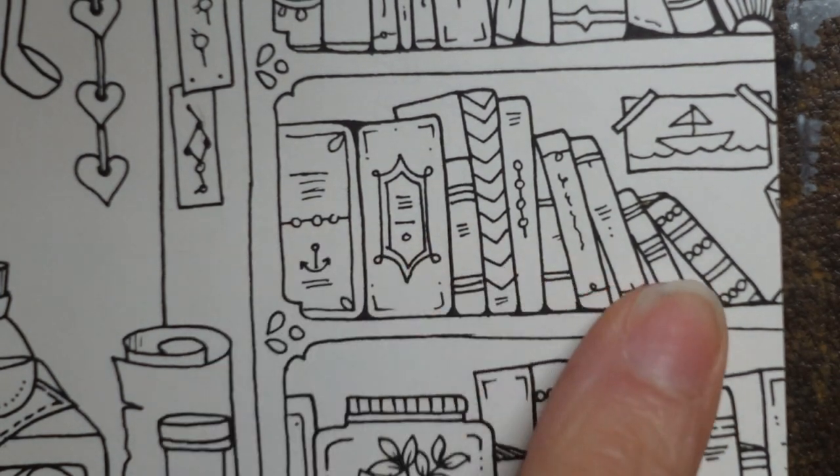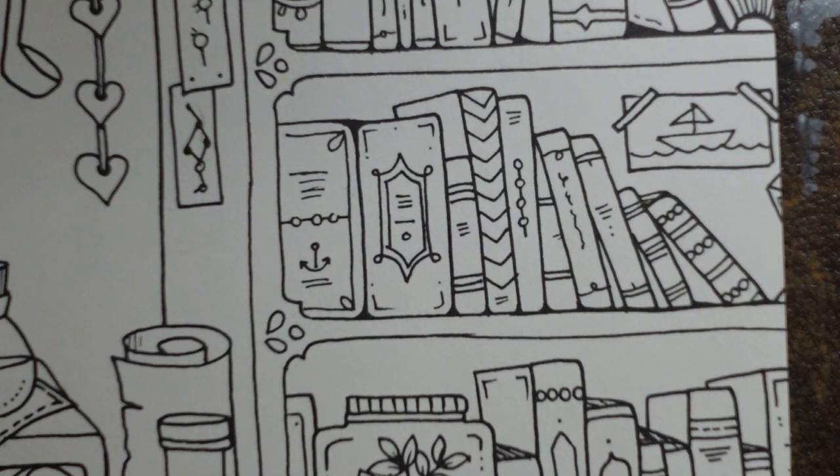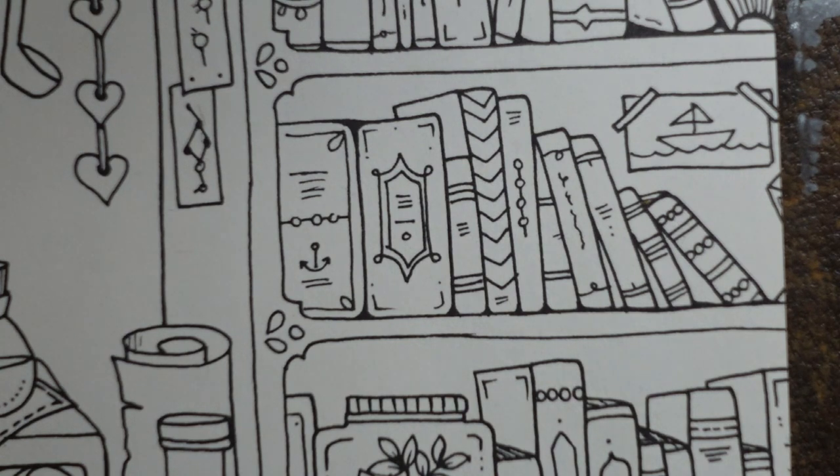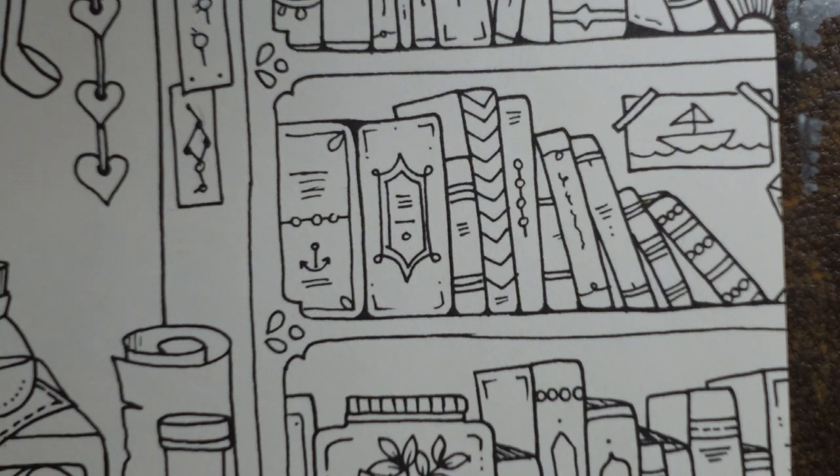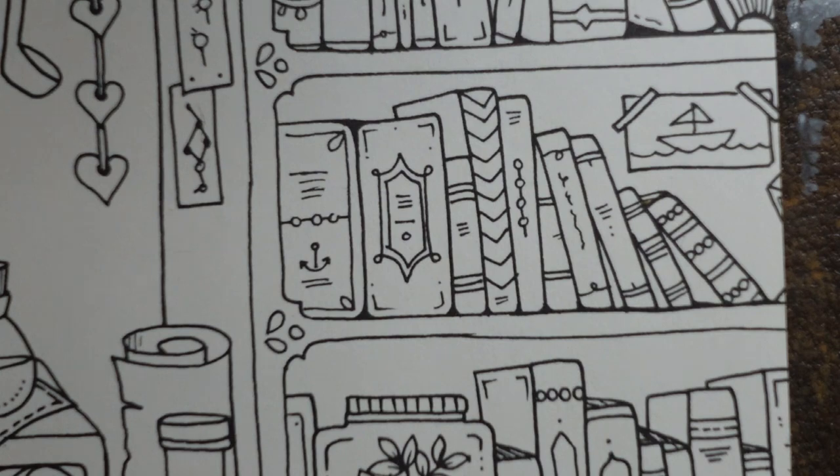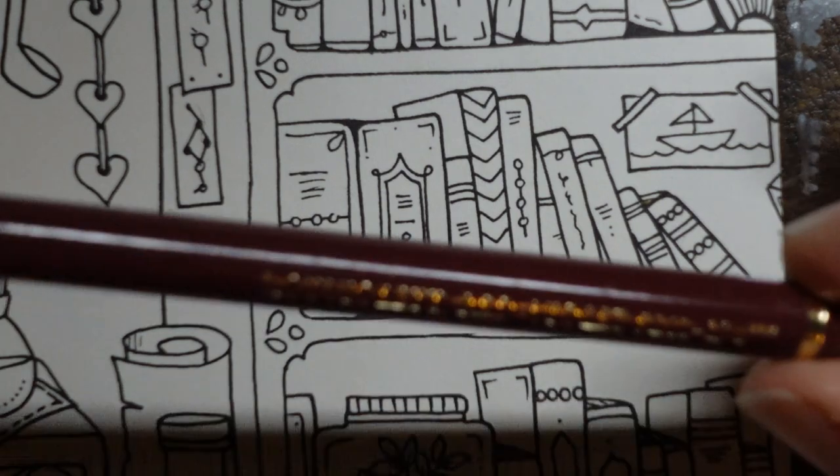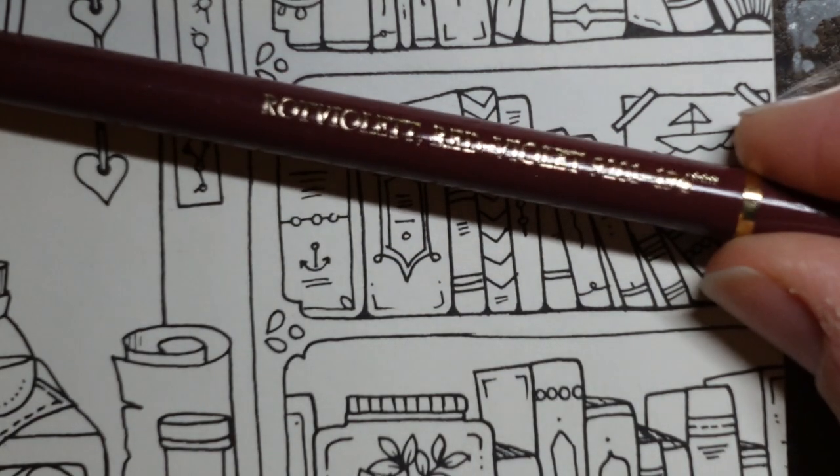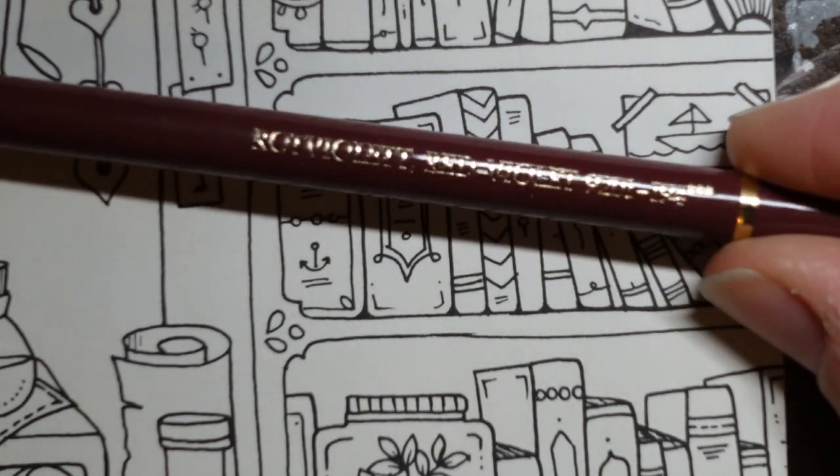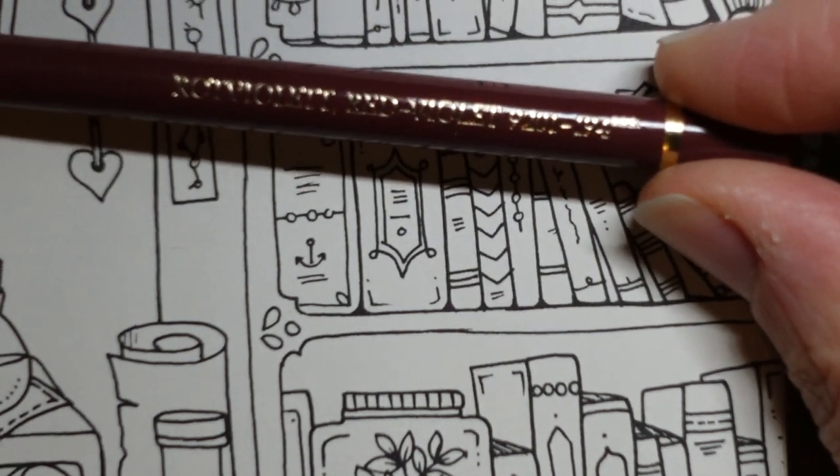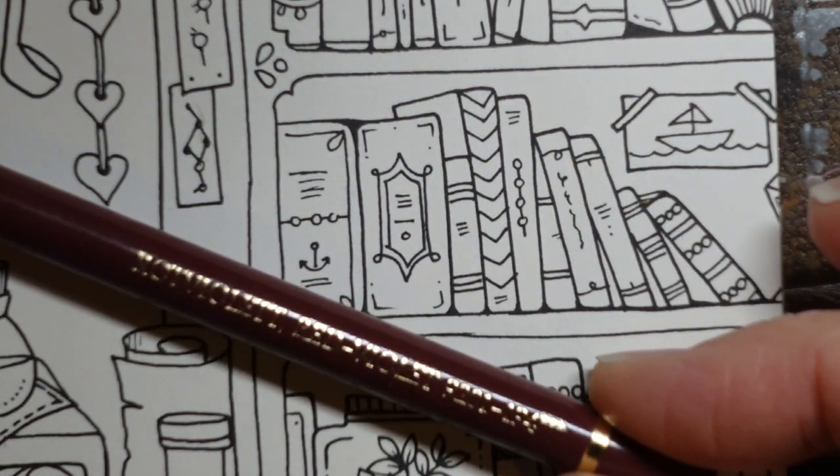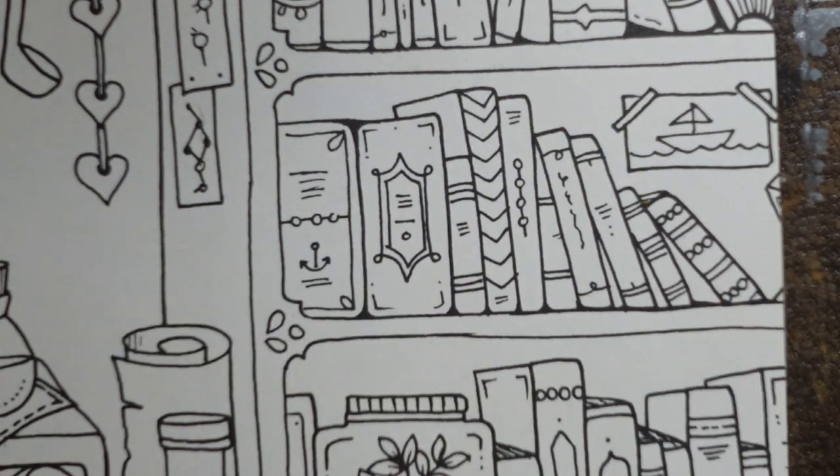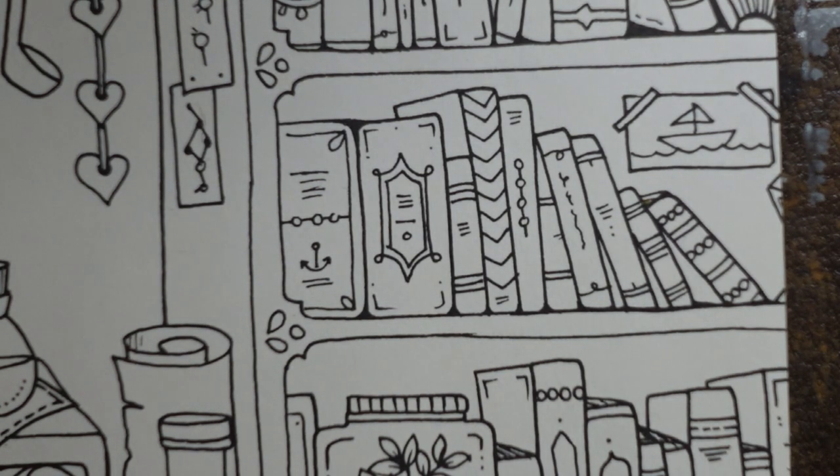These books are all hardbacks and they look quite old in style. So what I think about in my head, I sort of think Reader's Digest. They're usually quite strong colors. So I'm going to grab, to start with, a red violet. The red violet and I'm going to make a start.